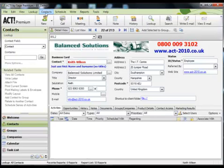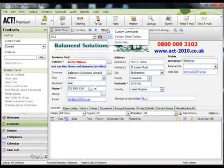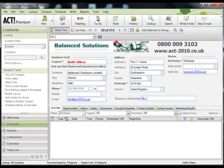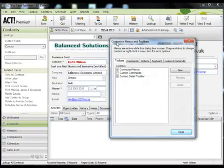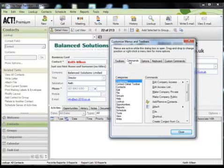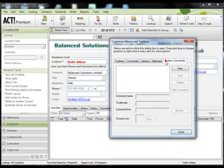So the process to customize a toolbar is exactly the same as the way I've just shown you. So hover over the toolbar, right click and choose customize. But rather than choosing the commands tab this time, we want to go to the custom commands.